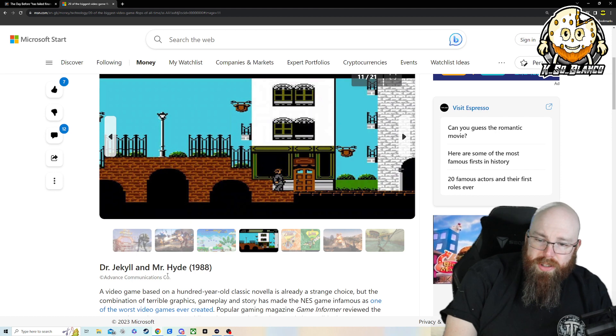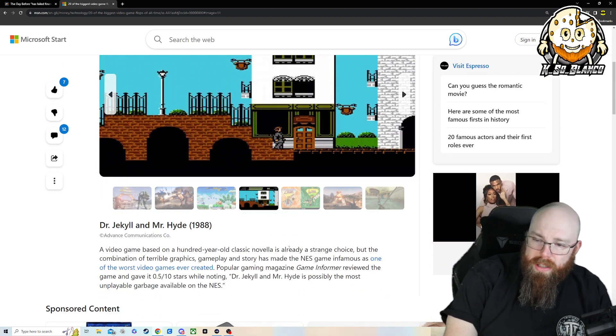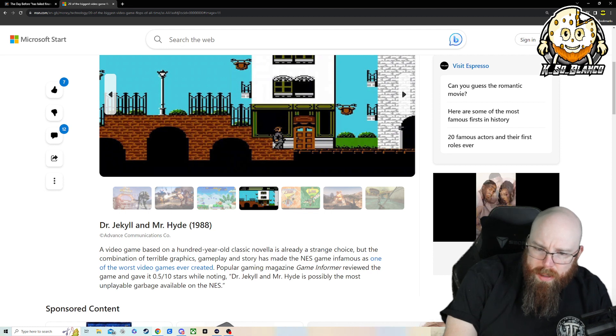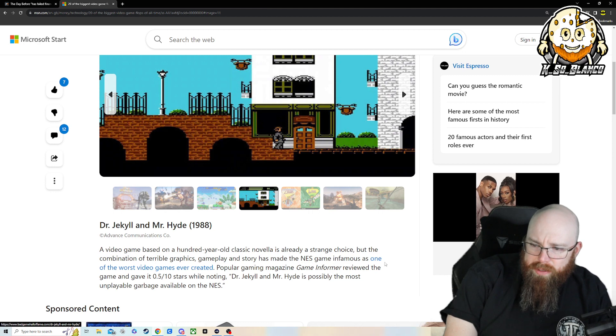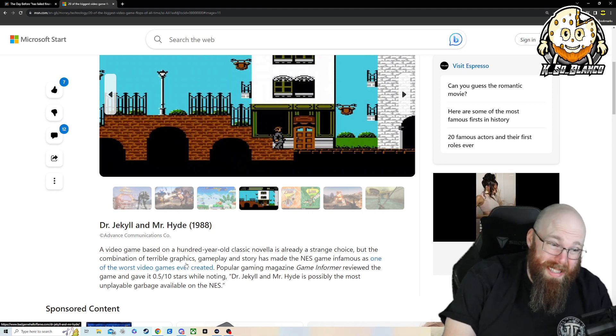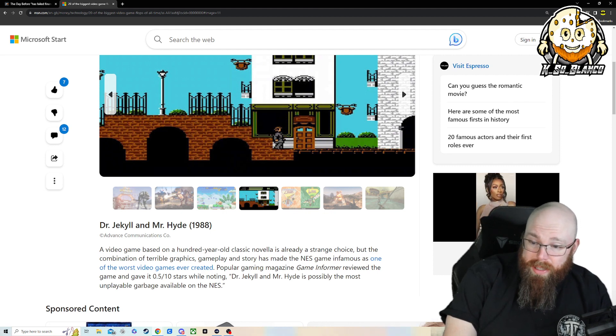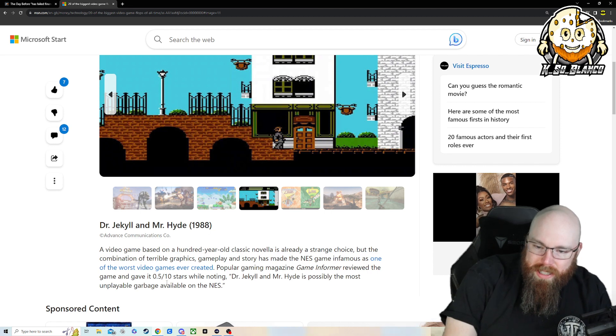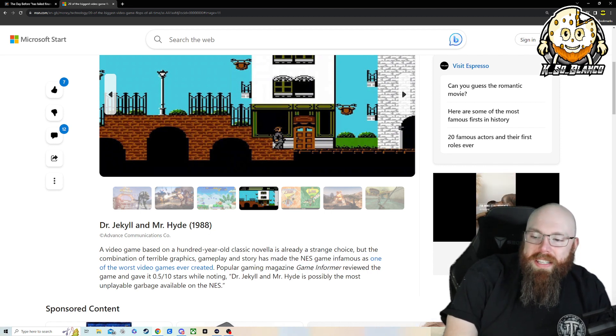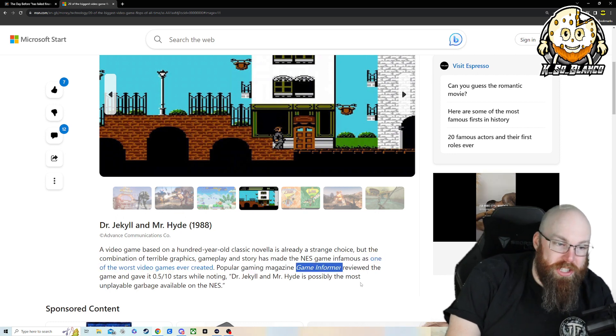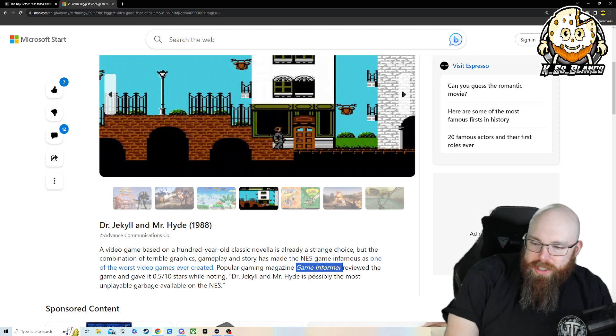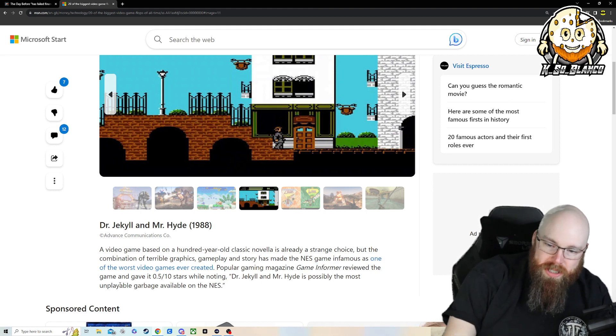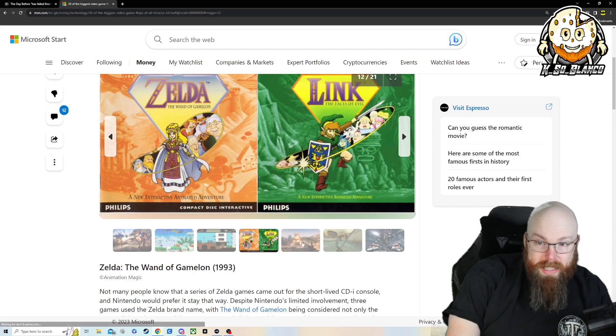Dr. Jekyll, Mr. Hyde, never played this game. A video game based on a 100-year-old classic novella is already a strange choice. But the combination of terrible graphics, gameplay, and story has made the NES infamous as one of the worst video games ever created. At least it didn't create a market collapse. If Game Informer is giving you a 0.5 instead of a 7, you know that shit's bad. While denoting Dr. Jekyll, Mr. Hyde is probably the most unplayable garbage available on the NES.